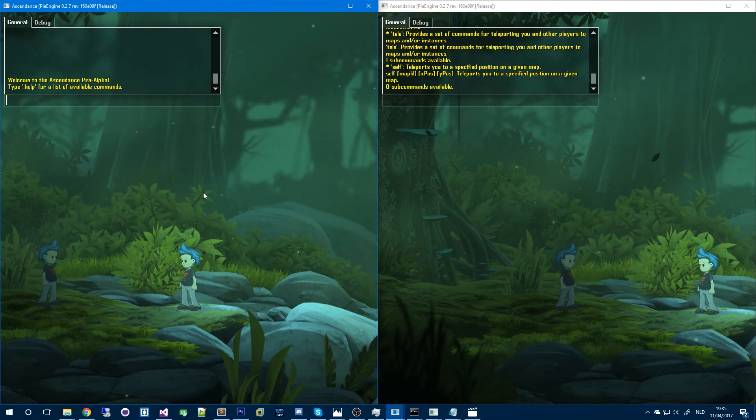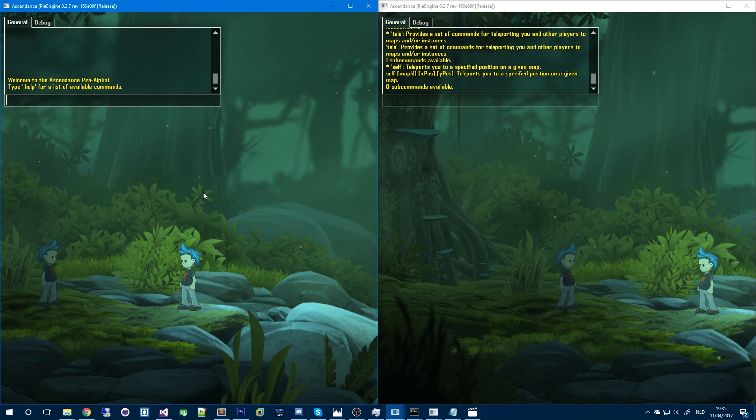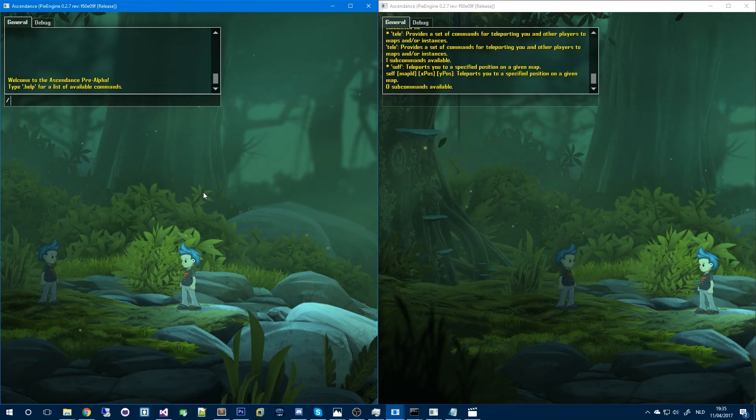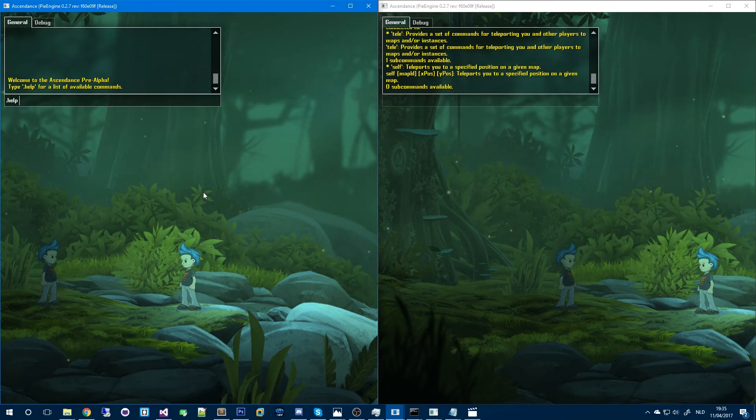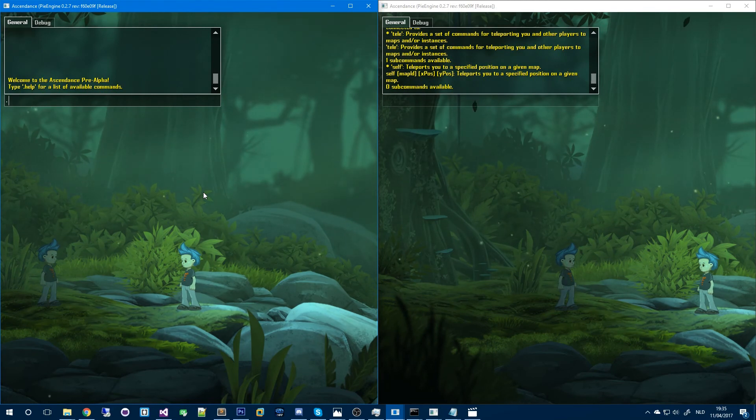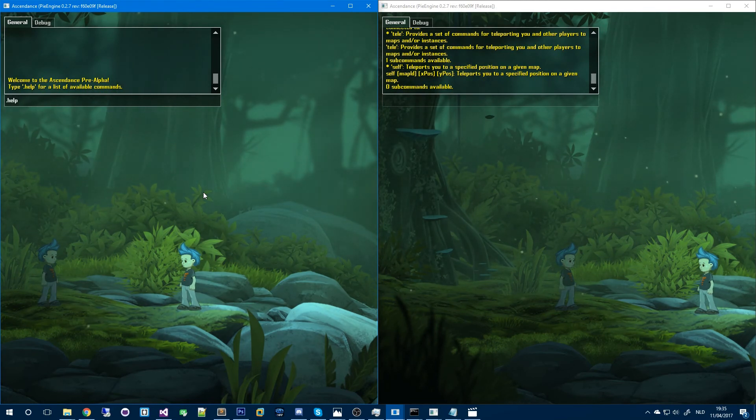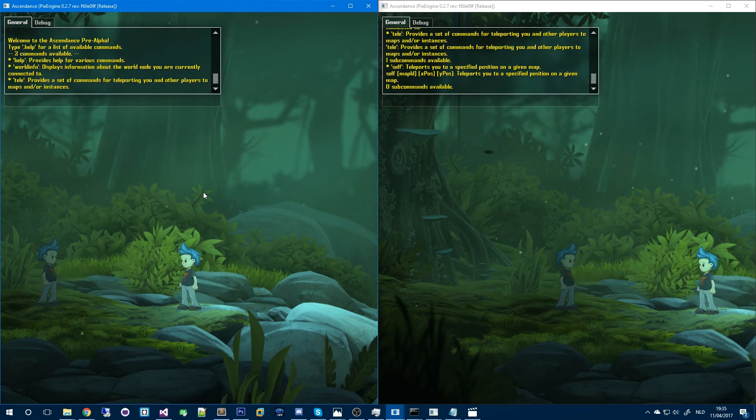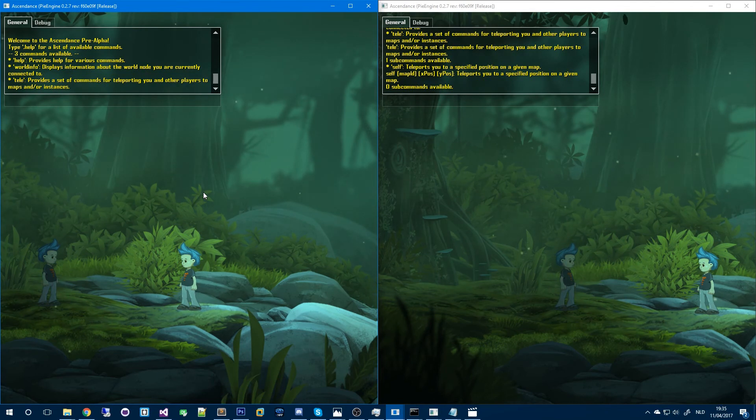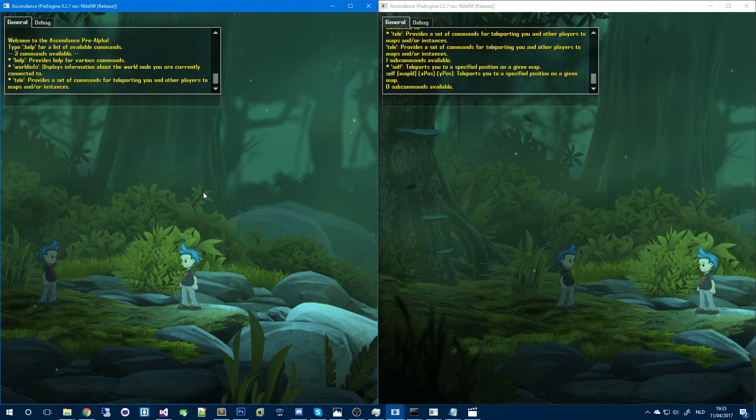Something I implemented as well are server commands. So each command starts with a period and I'll show you the help command for example. This command shows you all the available commands. As you can see there are only three right now and only one that's actually useful.